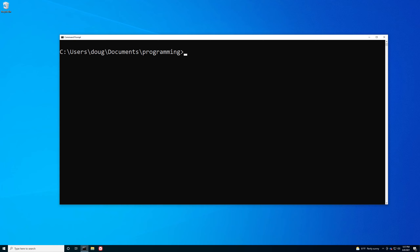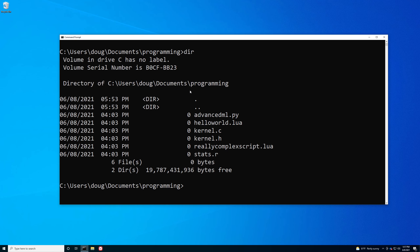All that out of the way, let's actually talk about what a wildcard is. Consider the following situation: I'm in this programming directory, and I've gone ahead and populated it with a couple of files of different extensions — we have a Python file, some C code, some Lua code, and some R code.